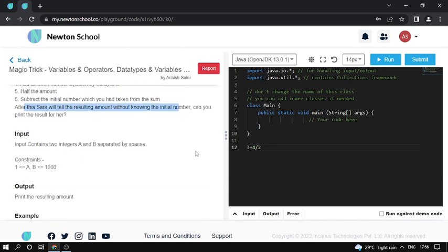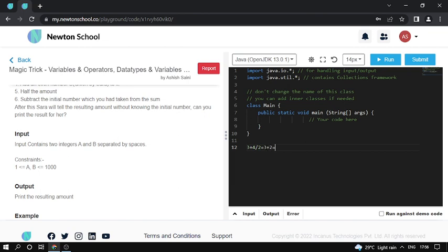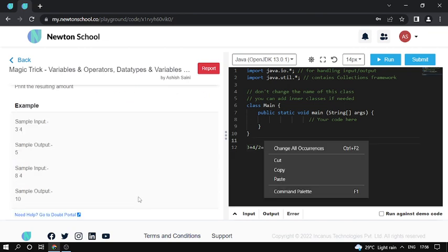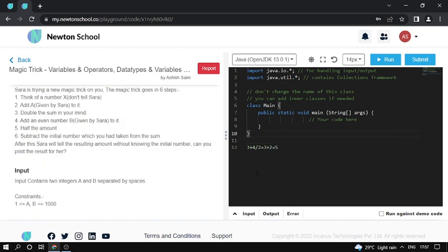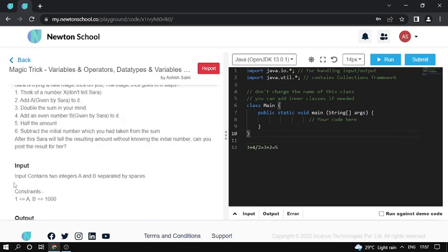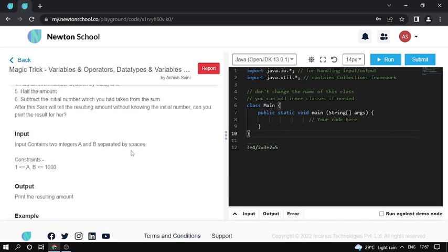So here, 3 plus 4 divided by 2. So basically it's 3 plus 2 here. 3 plus 2 is 5. So here the input consists of two integers, and the output is 5.